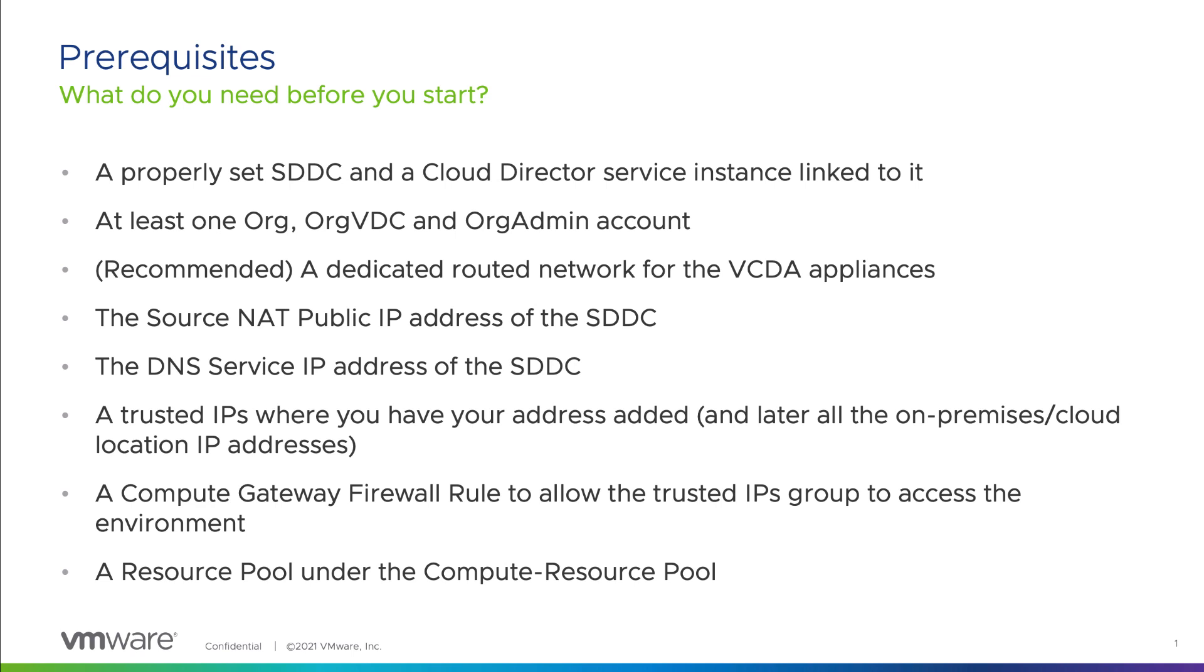It's highly recommended to have a dedicated routed network for the VMware Cloud Director Availability appliances. However, you can still use any existing routed network if you don't want to create a dedicated one. You need to gather the source NAT public IP address of the SDDC and the DNS service IP address of the SDDC.